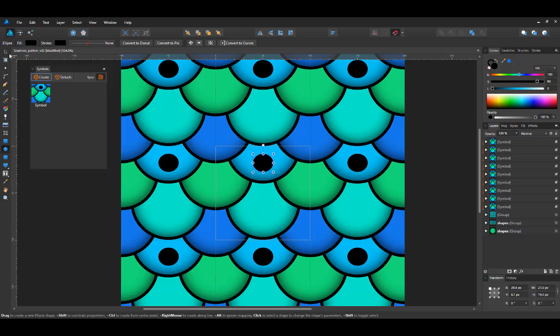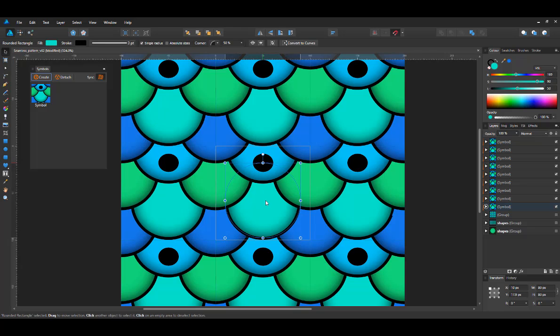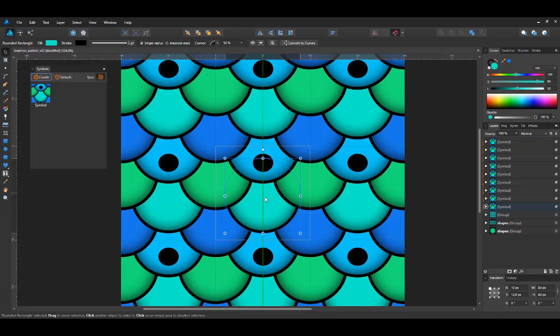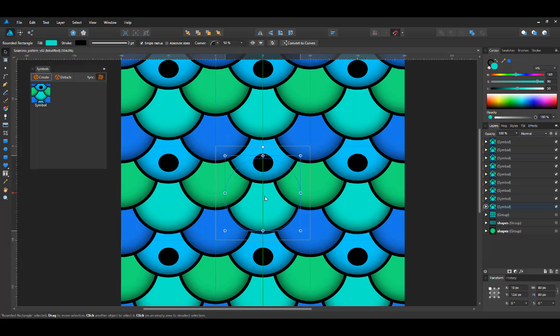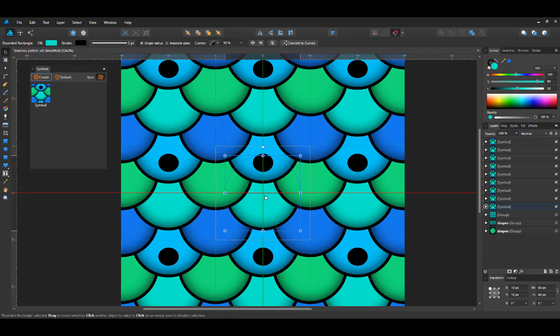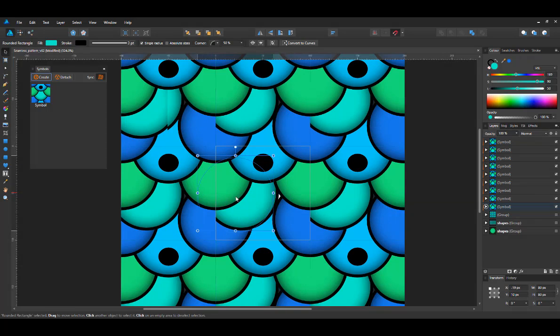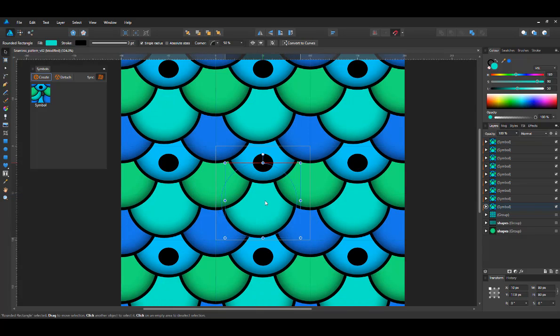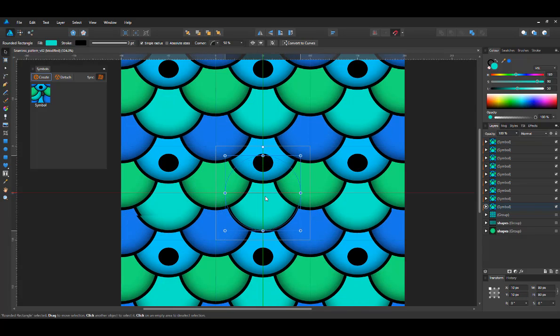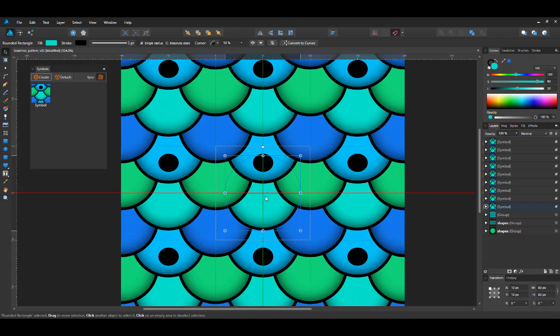So rearranging things now, moving this one up a little bit, it automatically changes in all of them. And I can see when I break the pattern by moving the ball outside, it becomes not seamless. So let's move it back in place.